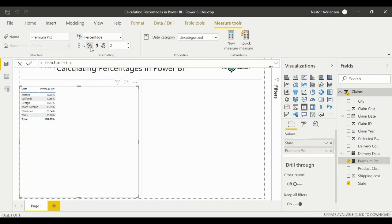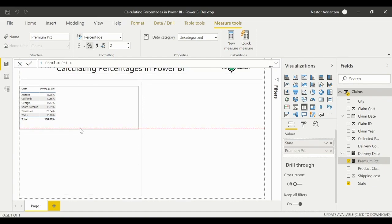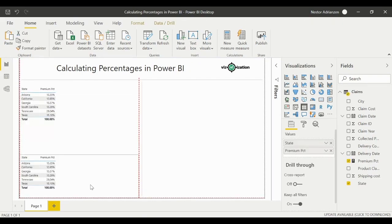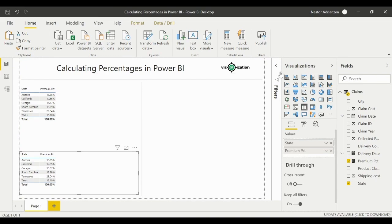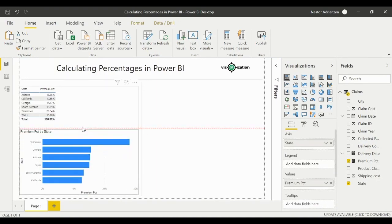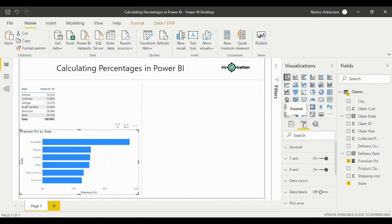Let's also create a chart — Ctrl+C, Ctrl+V. We can go to Format, select Data Labels, turn them on, and there you have it. We just answered the first question: we found the collected premium percentage by using a measure.